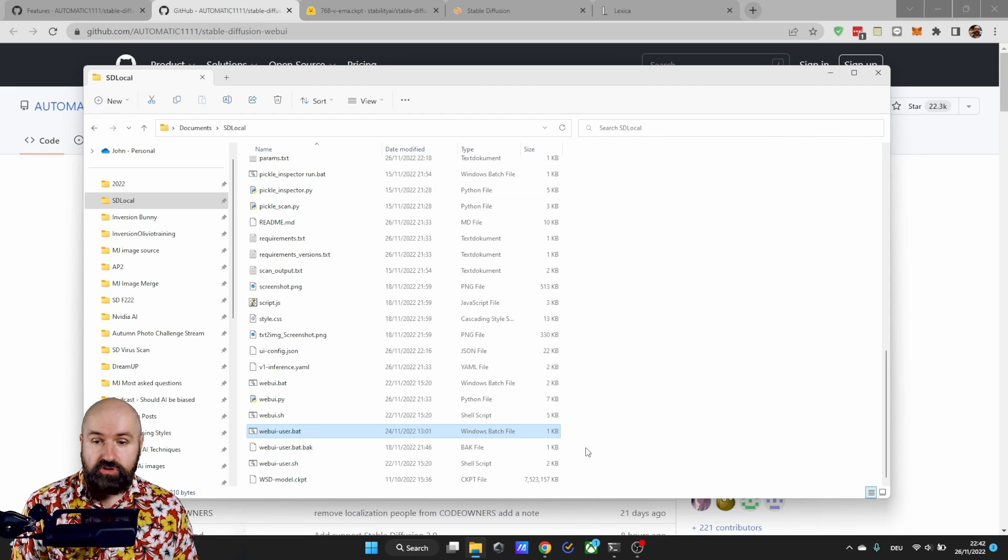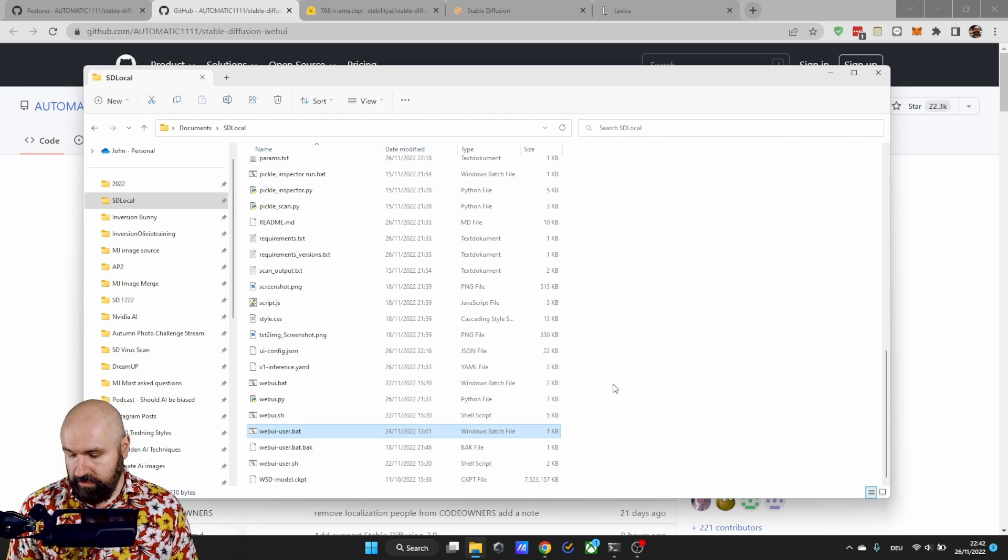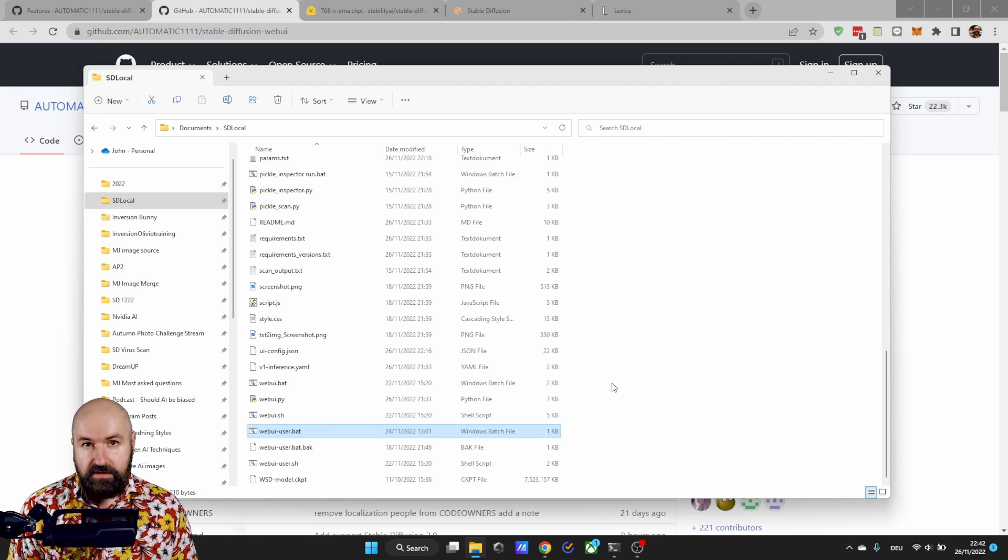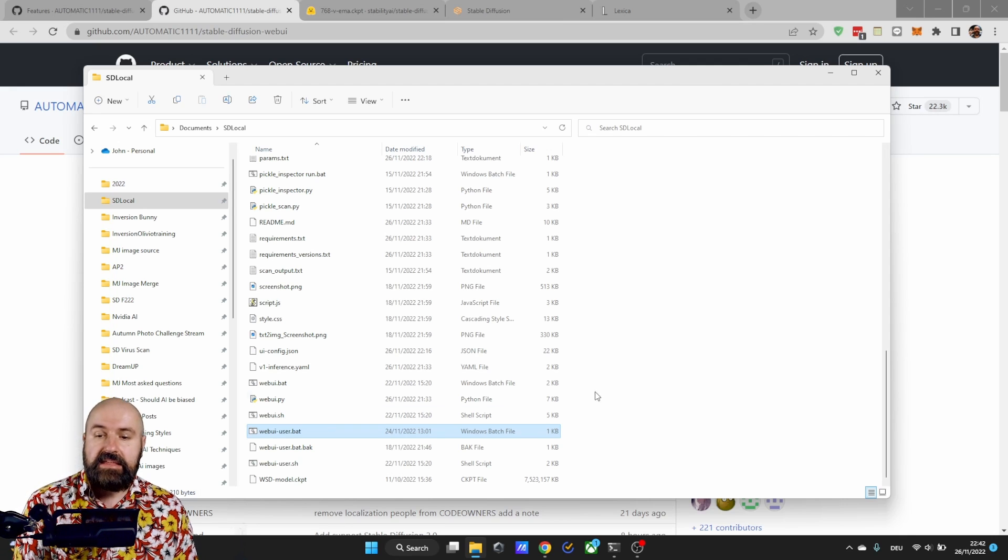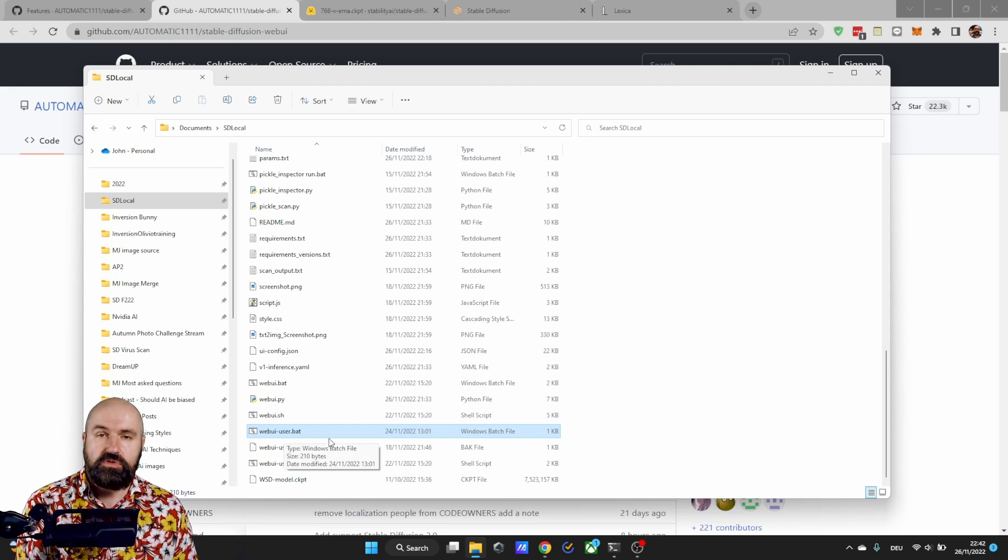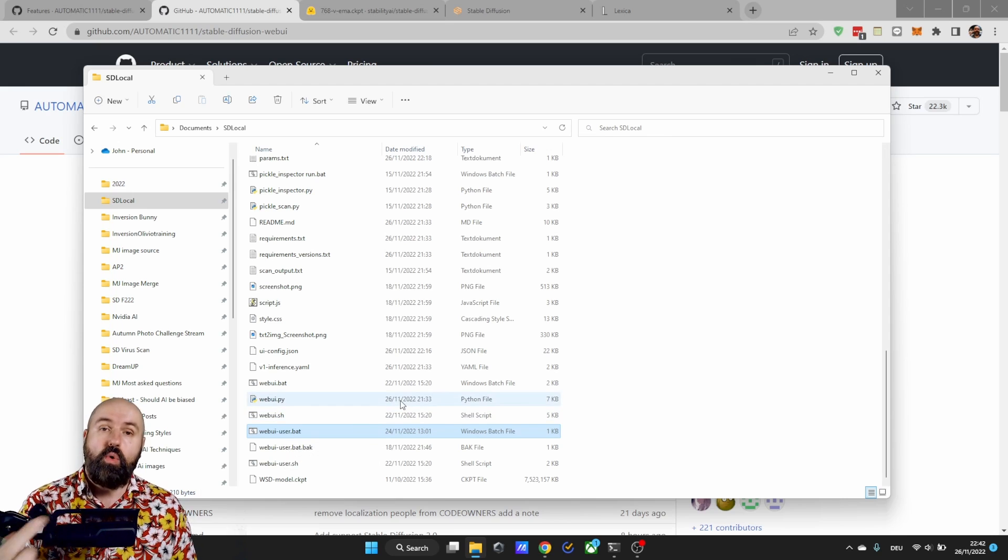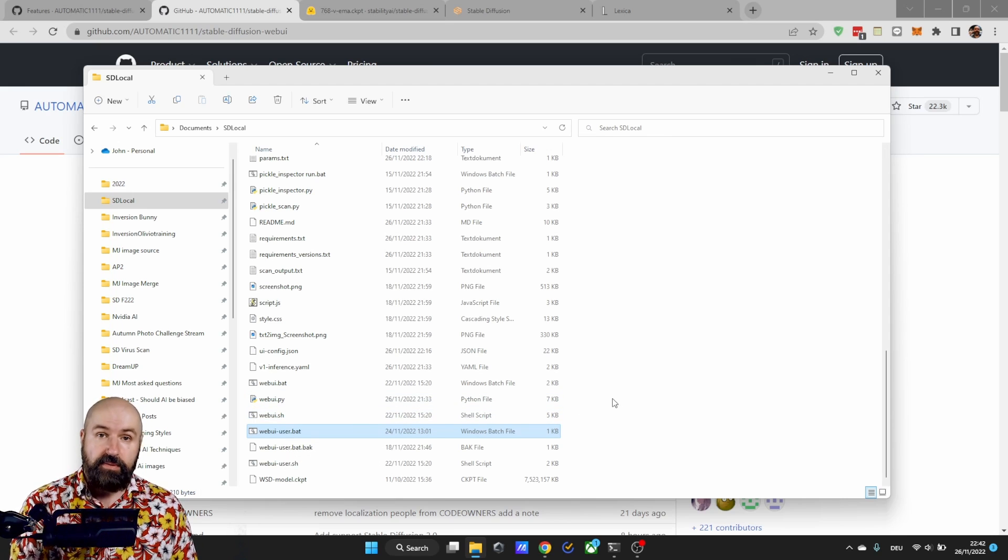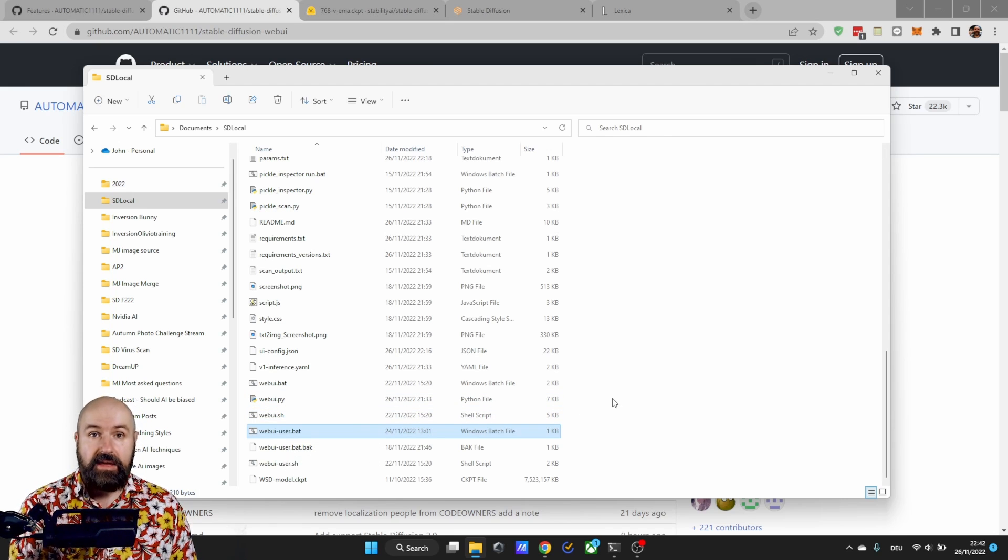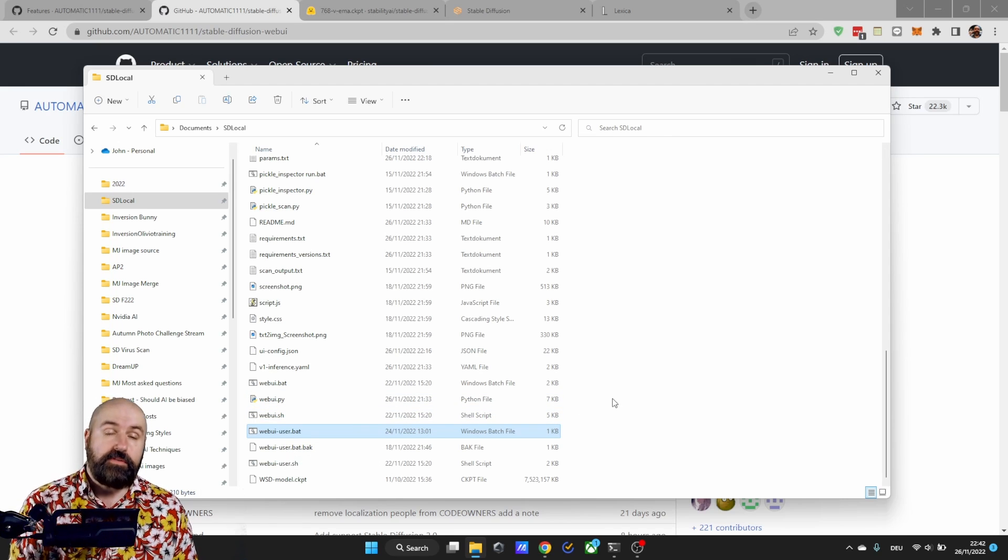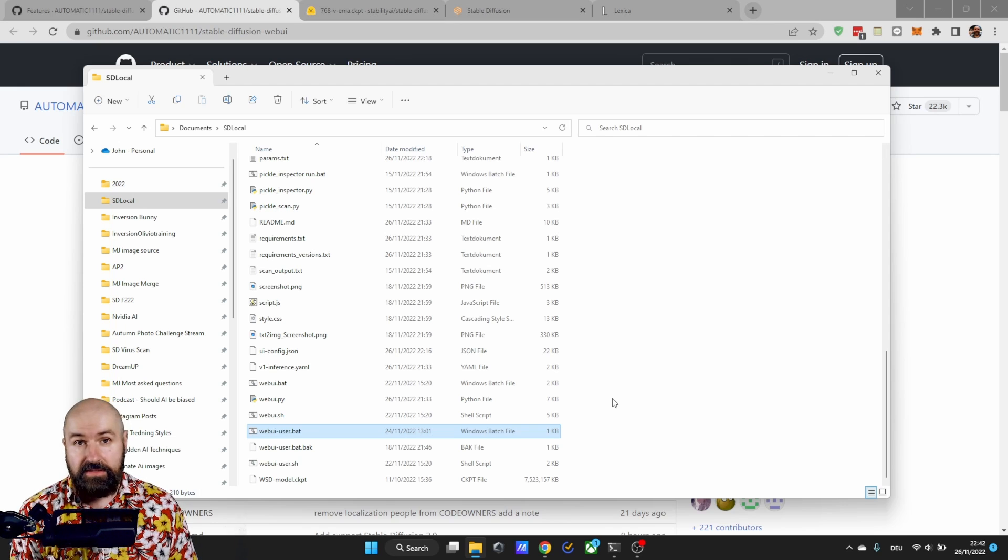After that has finished in the folder press ctrl v to paste in the webui-user.bat. This will override the file you have placed from the zip so all of your settings are in there.